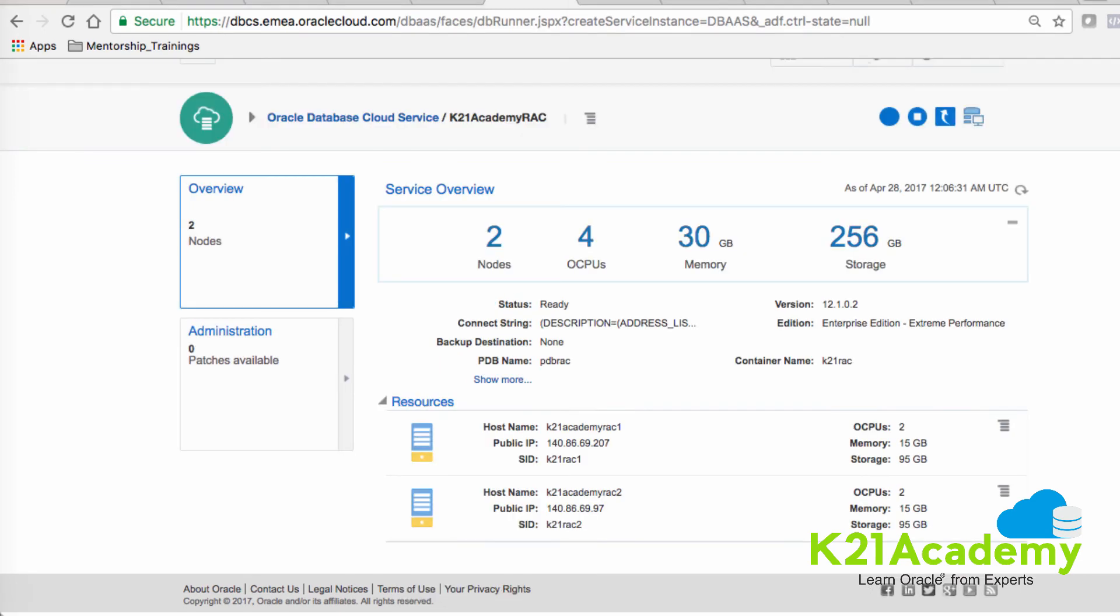So I'm back within one hour. I can see that the RAC instance is created successfully and I get my two public IPs. If I want, I can now connect to these machines using the SSH key or the private key that I created earlier.